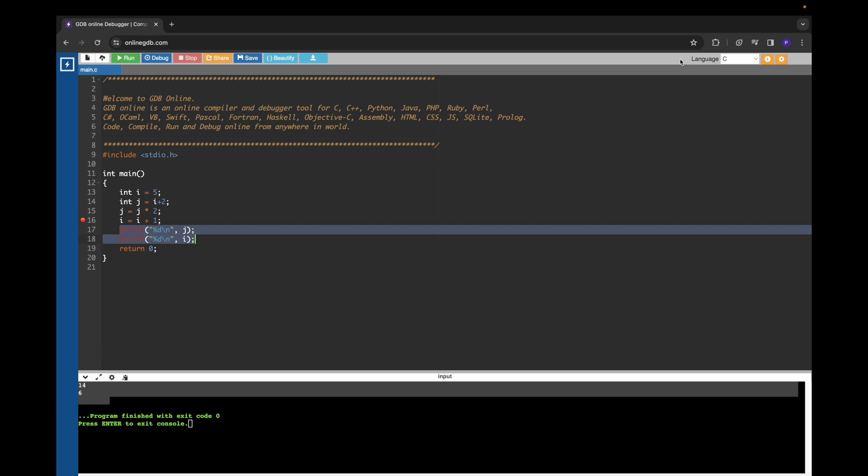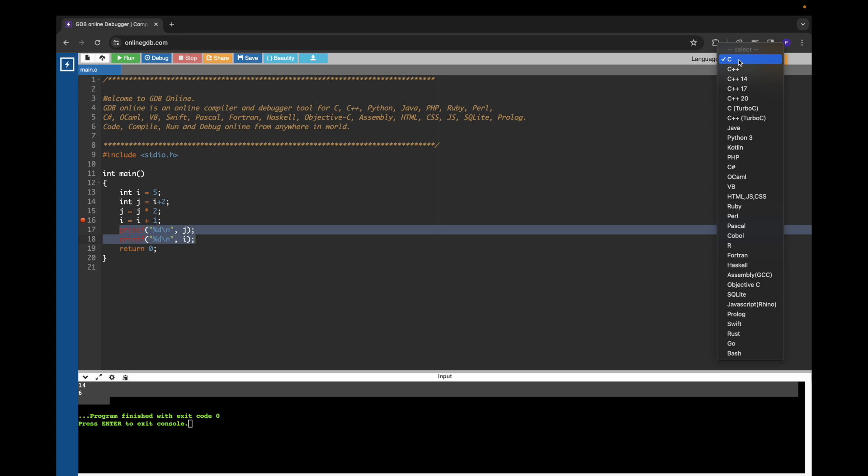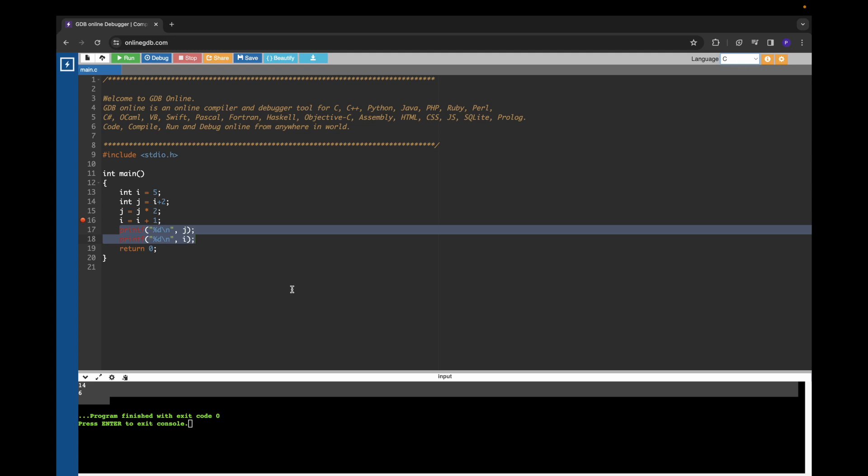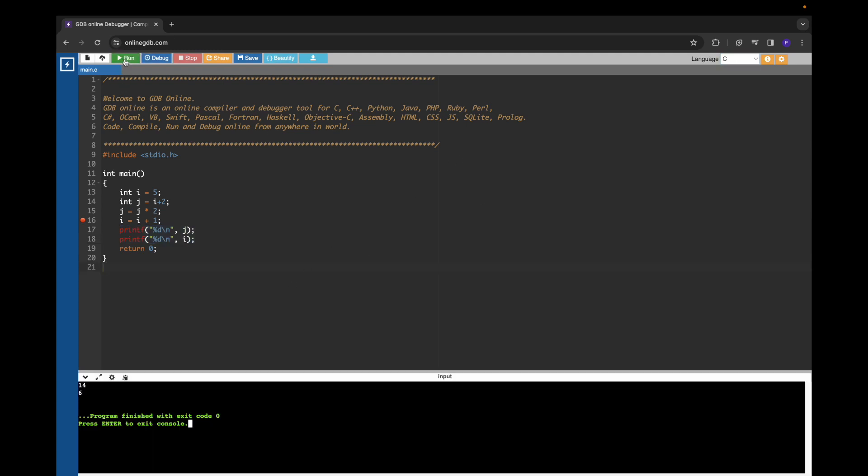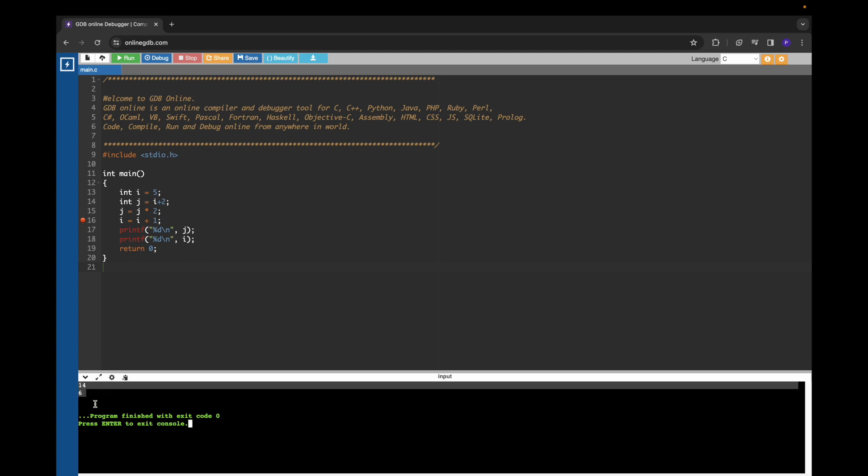Before running the program, we have to select the programming language that we are using. Here we are using the C programming language, so I have selected C. After that, if I press this run button which is available in the website, we can see the output of our program in this terminal.